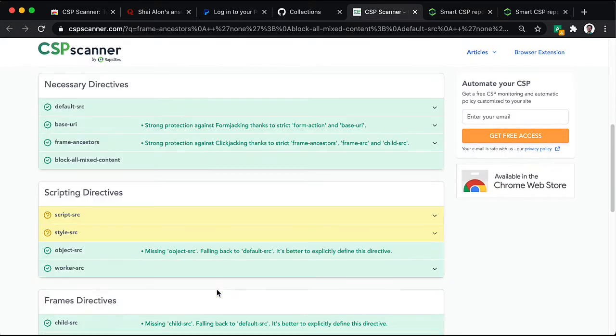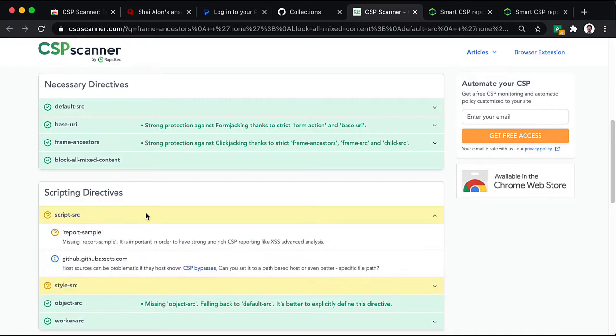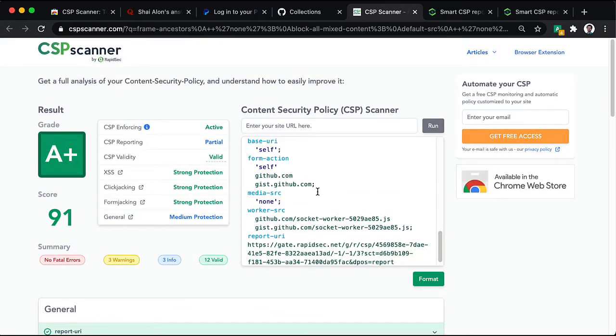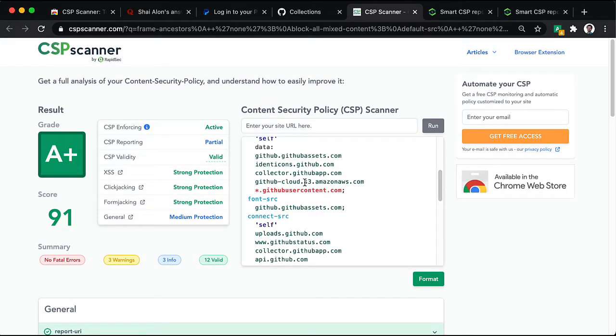That's great. We still have partial reporting. And this is because we did not add report sample to the script source and the style source. Let's do that right now.